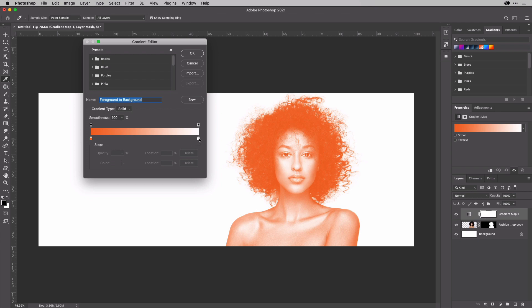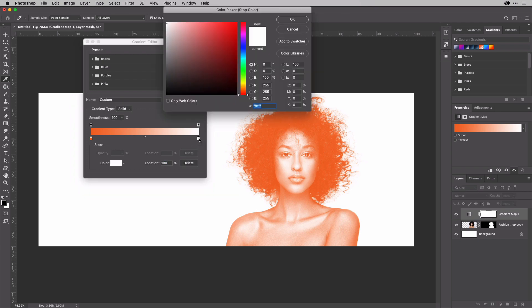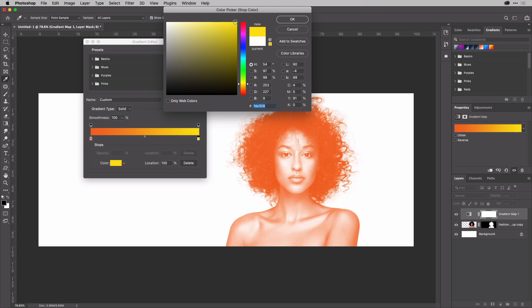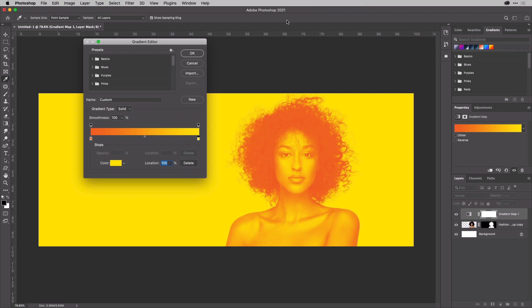So I'm going to change that out. I'm just going to double click on the white here. And I think I'm going to go for something in this sort of yellow-orange region, something like that. I think that works pretty well for the highlights.